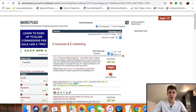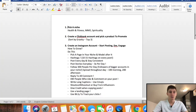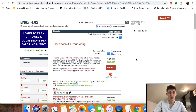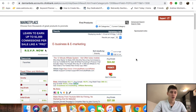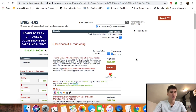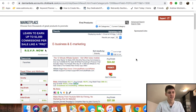So to recap: pick a niche, pick an offer, sort by gravity. The next step is to create an Instagram account and start posting, DMing, and engaging. Once you pick an offer, you want to build a landing page around that offer, because you cannot post your affiliate link directly in your Instagram website field — you'll get your account banned.